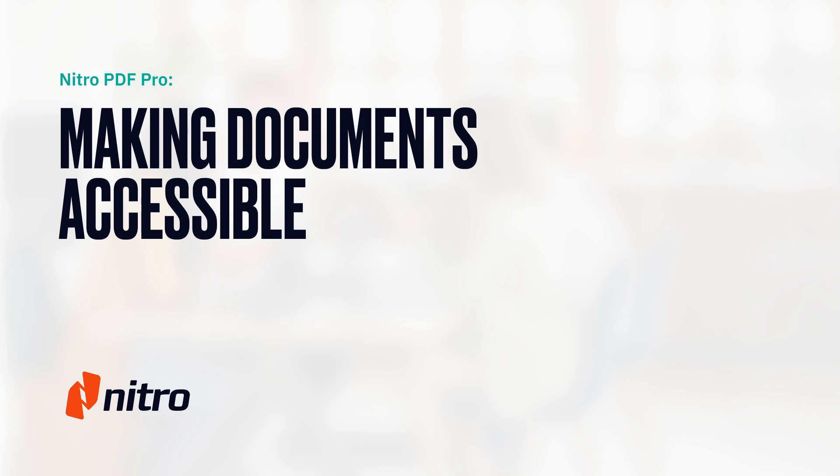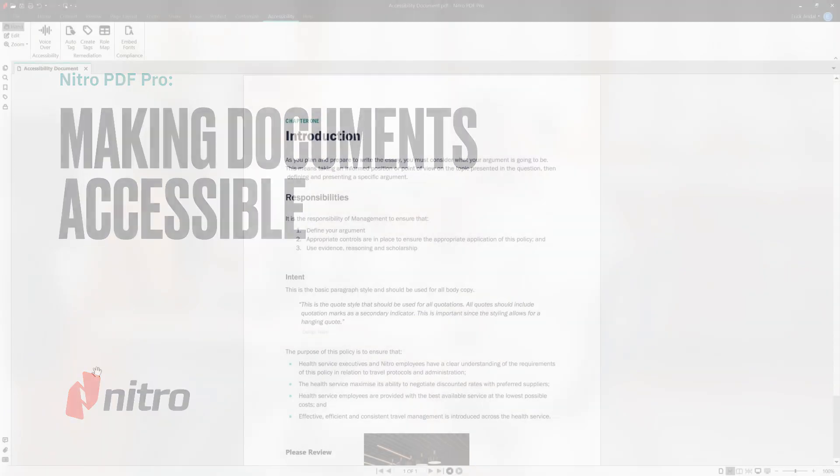Welcome to Nitro. Today, we're excited to talk about Nitro's latest advancements in the PDF space around accessibility. Let's look at how Nitro can make your PDF documents accessible.